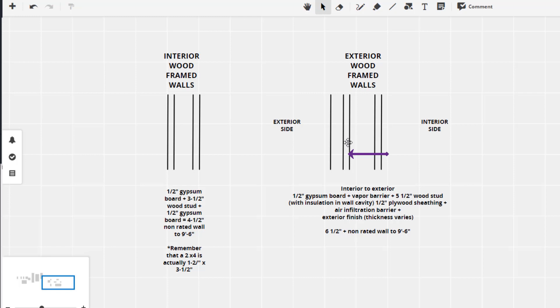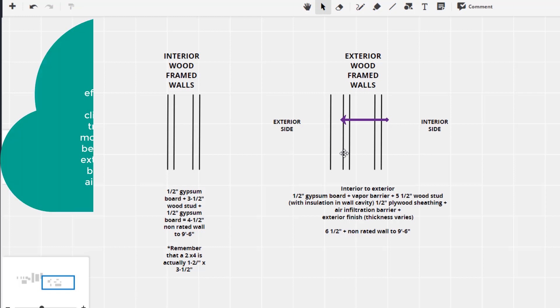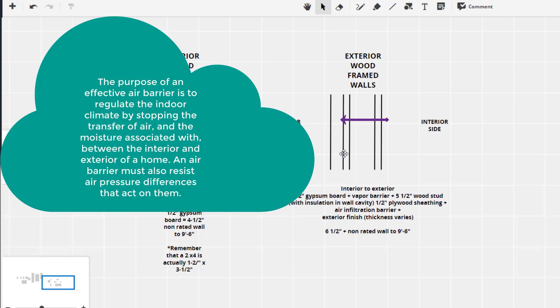Then on the outside of the stud we usually use a product like some kind of plywood sheathing, a drywall sheathing. Whatever it is it needs to be used for exterior purposes. And the particular wall that's created in Revit is a 0.5 inch plywood sheathing. So we are going to use that.